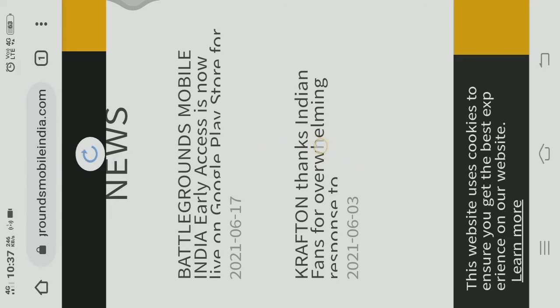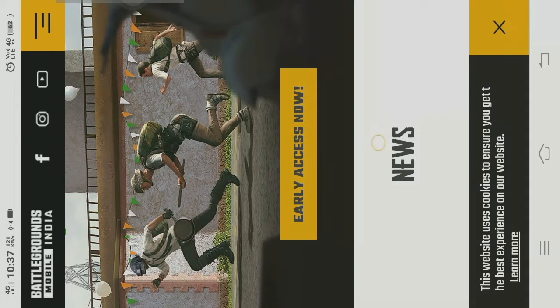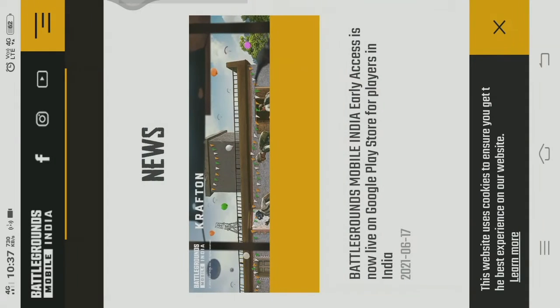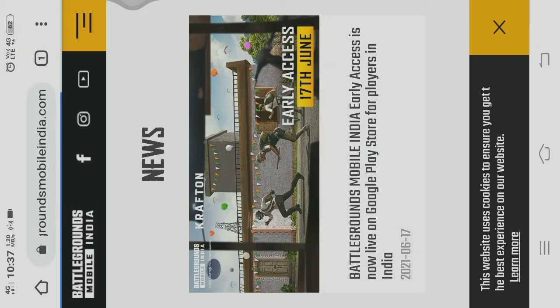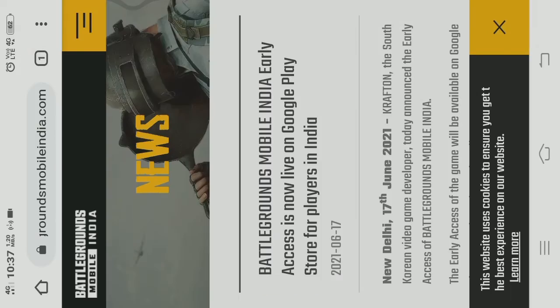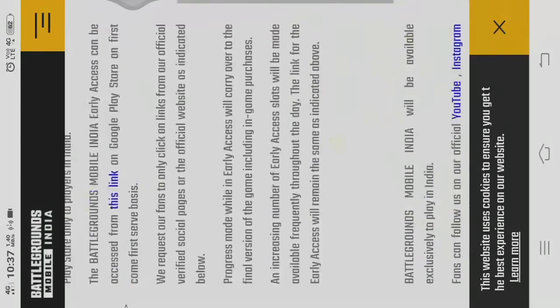There is a Battlegrounds Mobile India. You can click on that logo. You can see that image and the wordings.